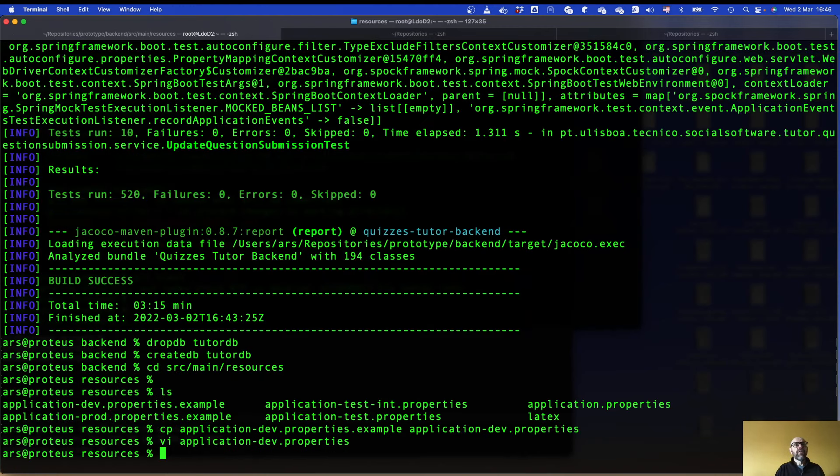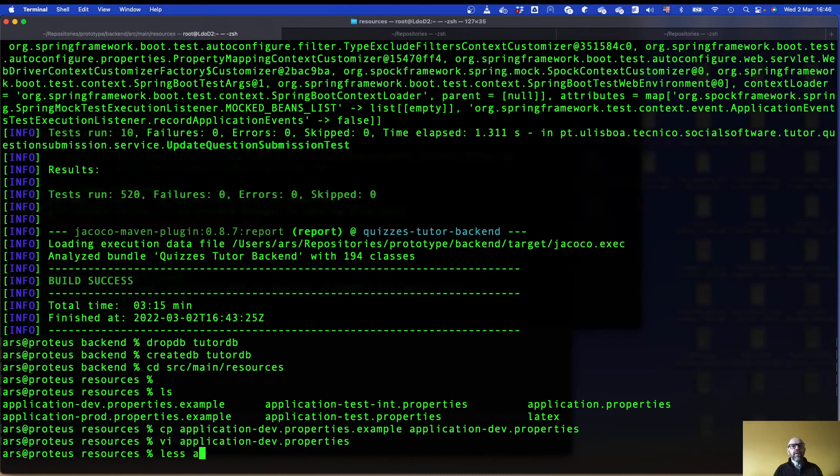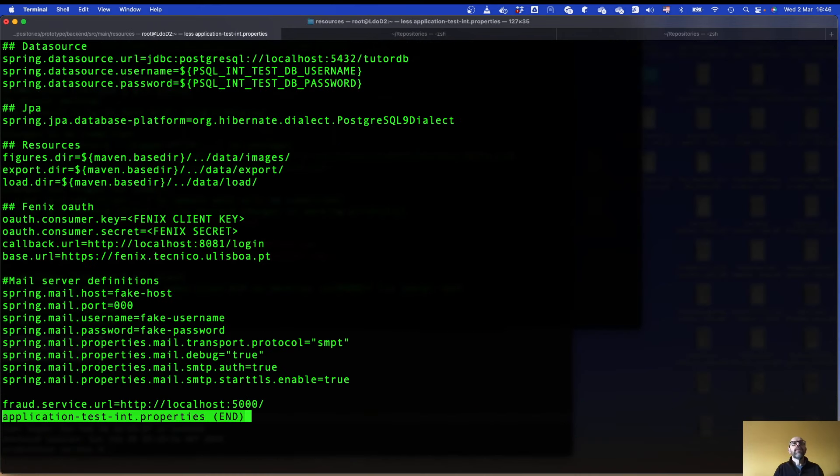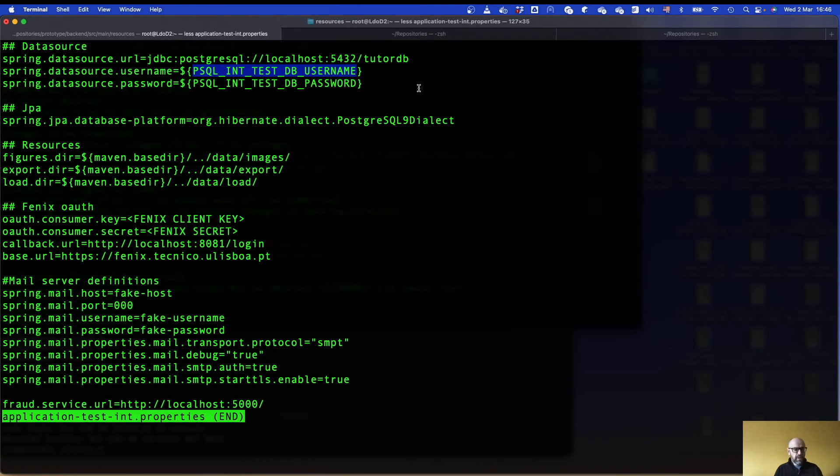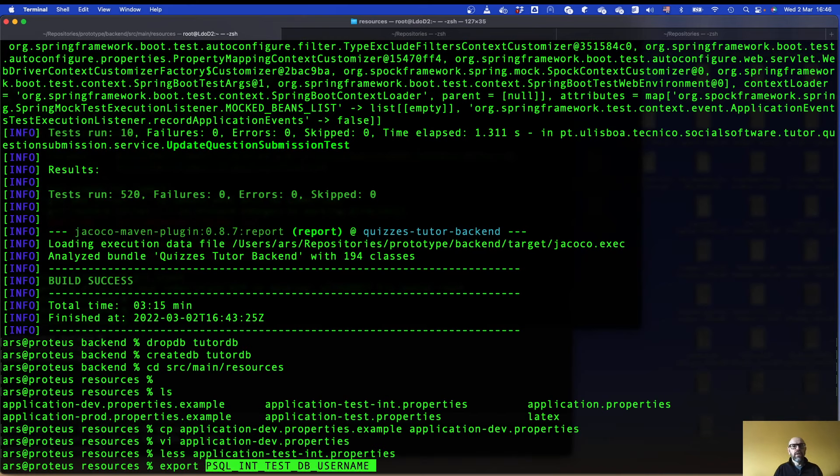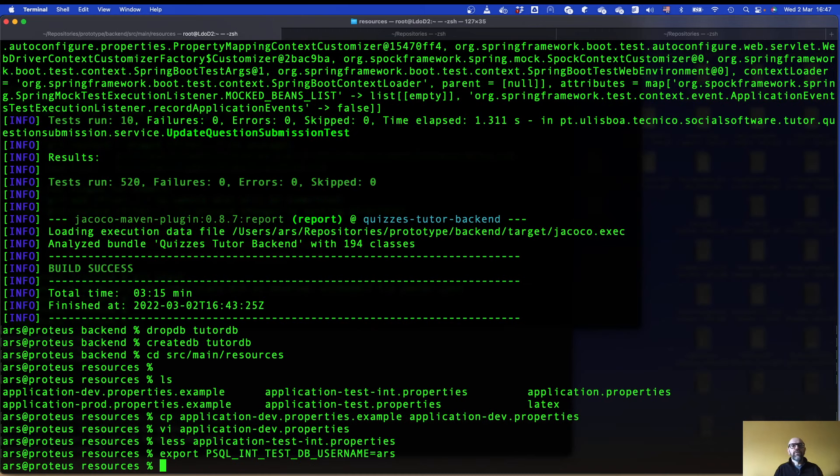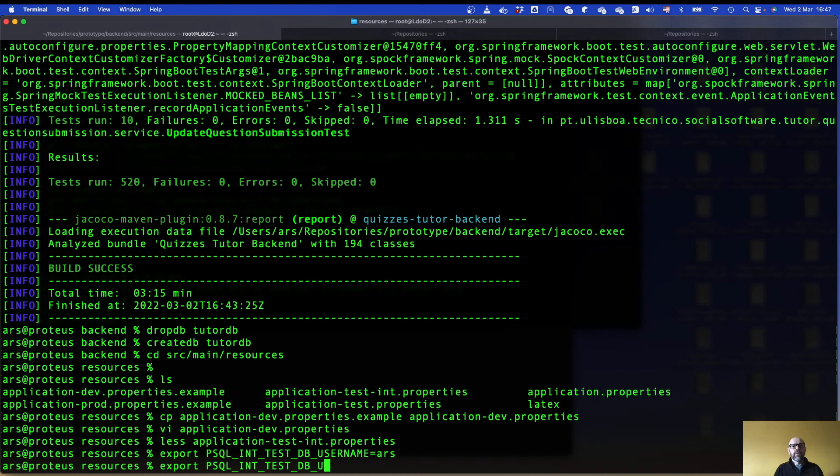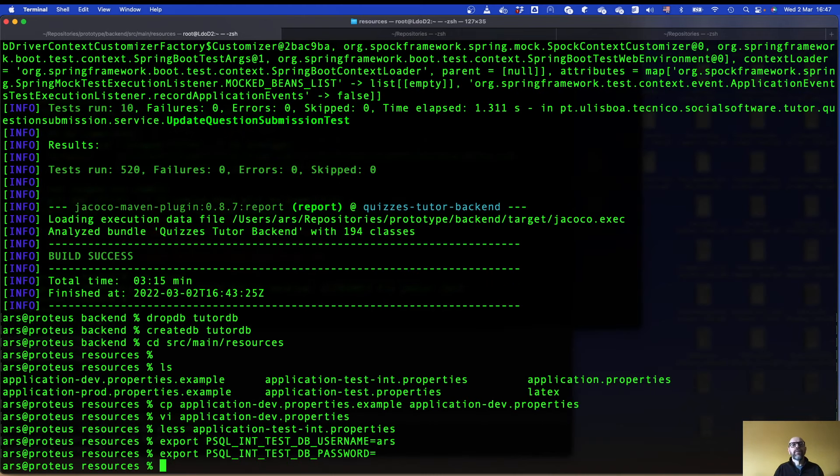I'm gonna save the file. And I need to do something else because I need to look inside application test int property. Here I need to define these two environment variables. What I need to do basically in my machine is export these equal to ars and export password. I don't have password. Now I'm ready to run the integration test.